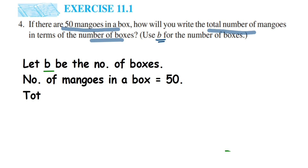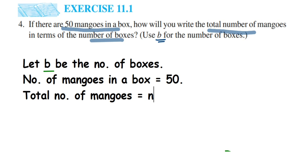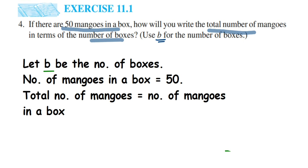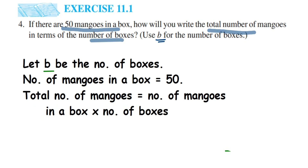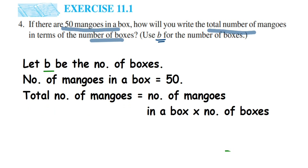So the total number of mangoes equals the number of mangoes in each box multiplied by the number of boxes. The number of mangoes in each box is 50 (given in the question), and the number of boxes is b. Therefore, total mangoes = 50 × b, which we write as 50b. b is the changing value here. I hope that's clear — if you have any doubts, drop a comment. Thank you for watching!